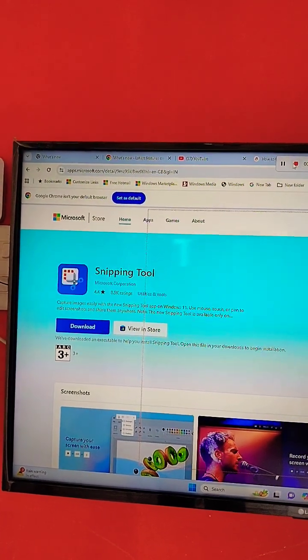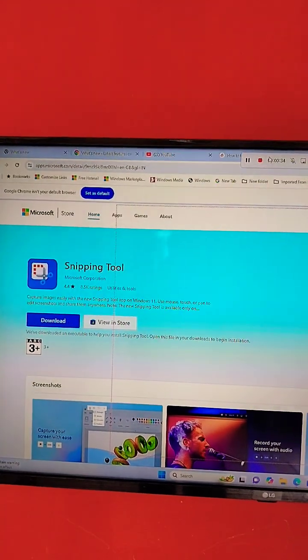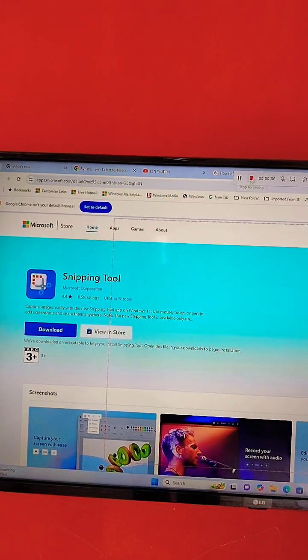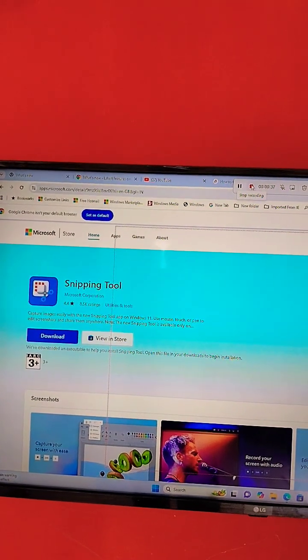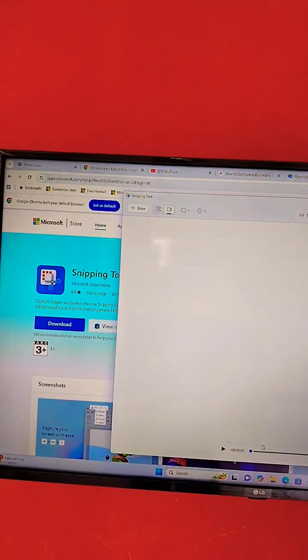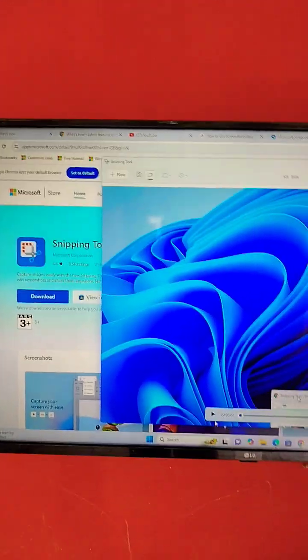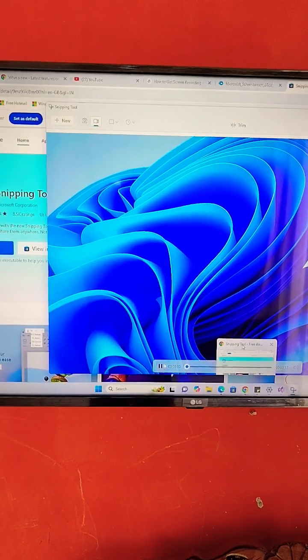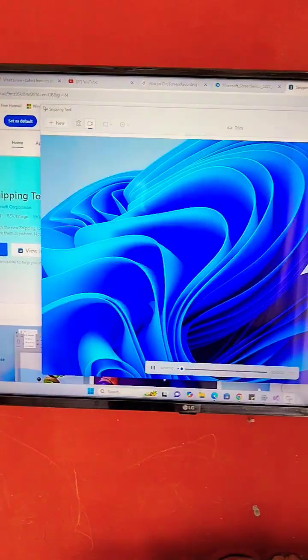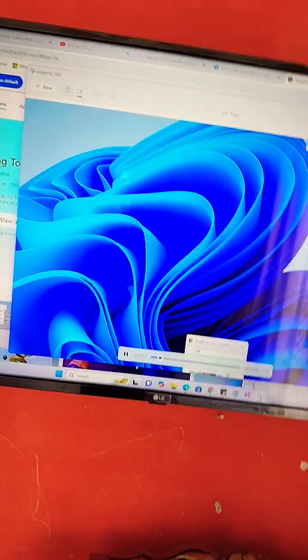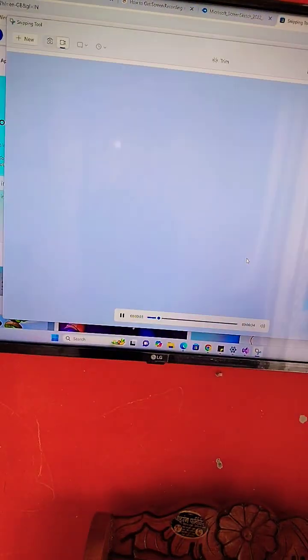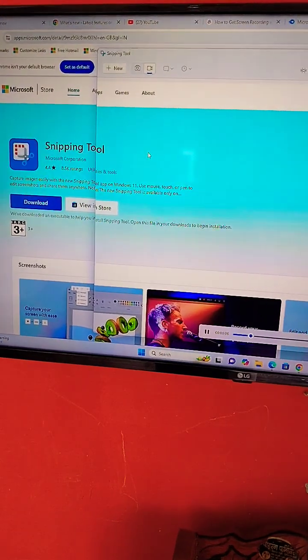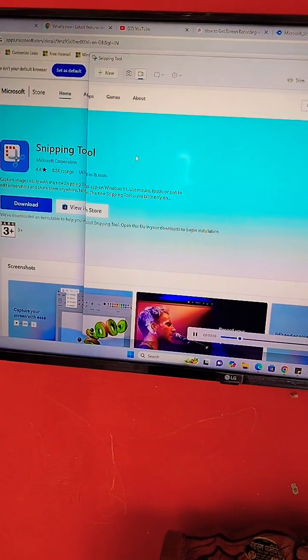So now I am stopping that. And here you can see the recording will be working as it is. You can see whatever I have done, it will be recorded.